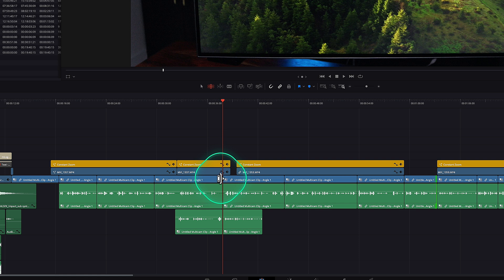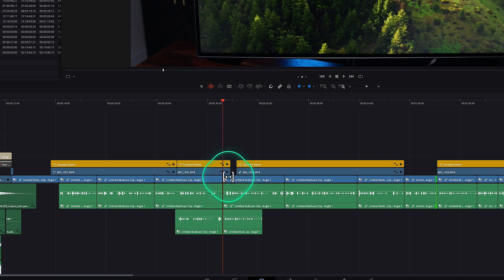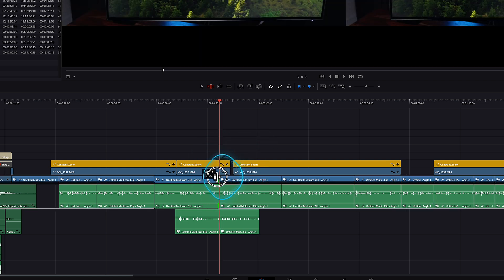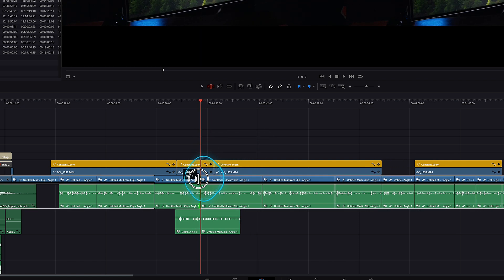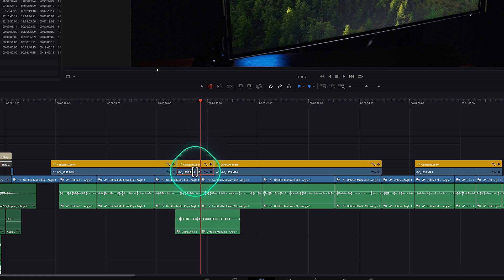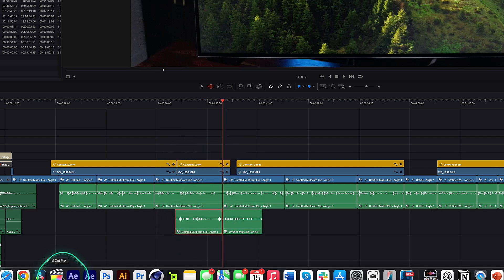But if I want to trim this clip just a few frames or down to here, all these clips are just going to get eaten up and reduce. All of a sudden I'm losing this B-roll shot, this audio clip.